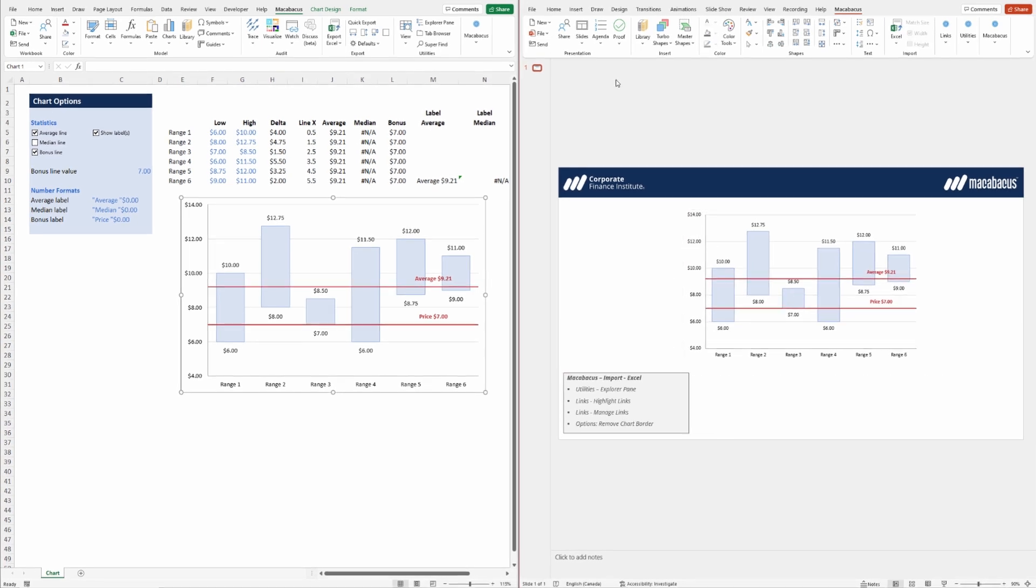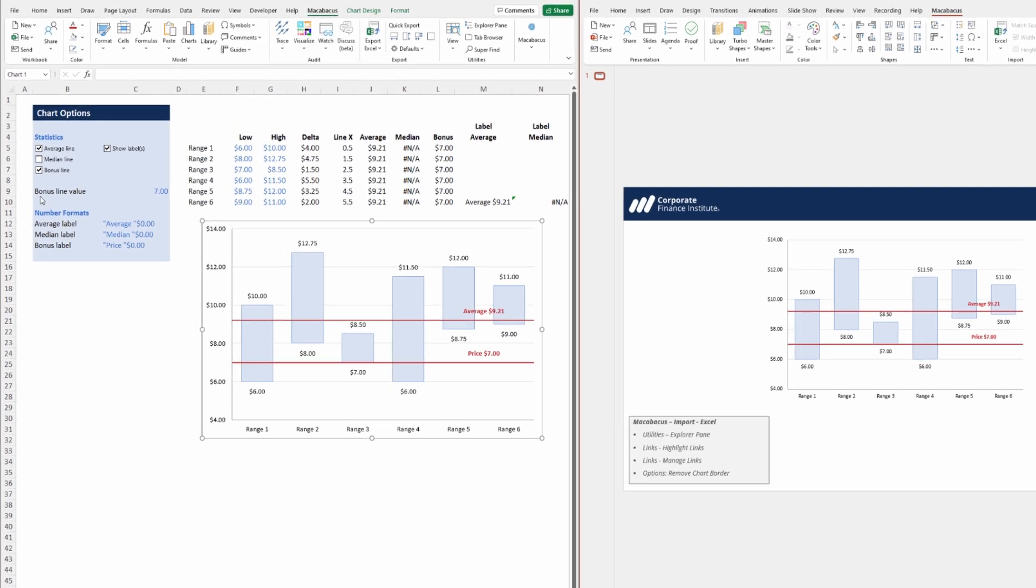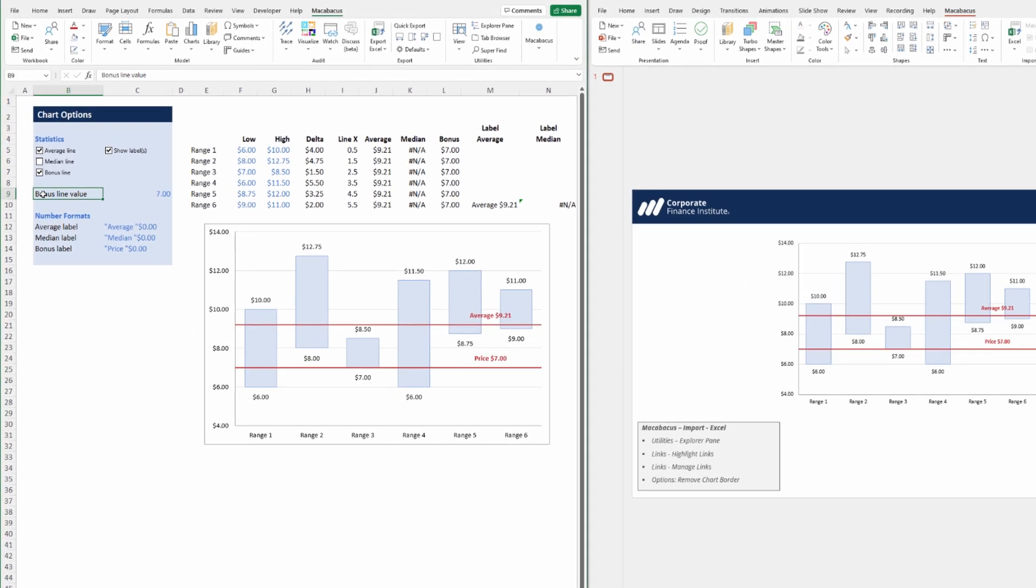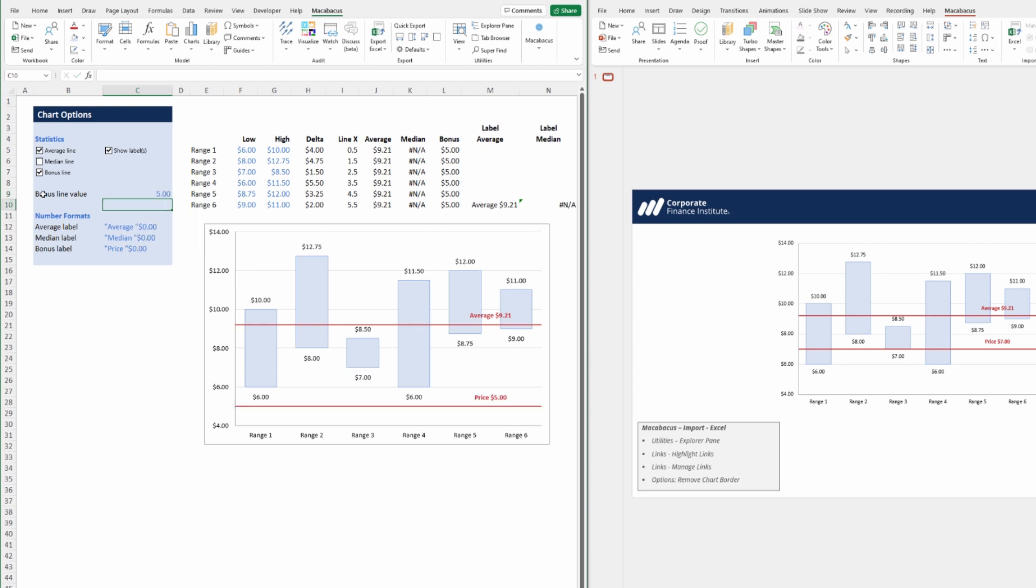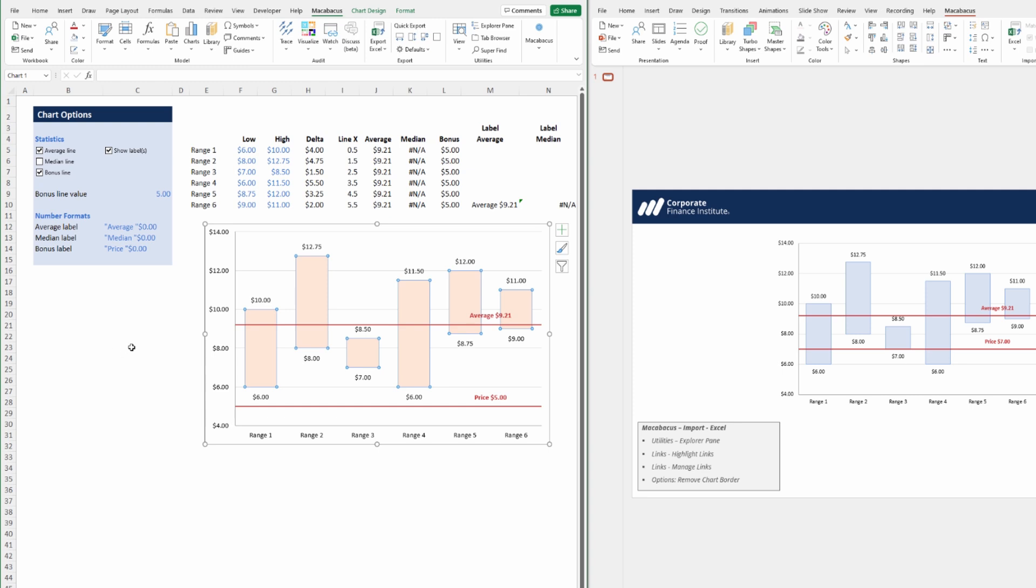Now let's go ahead and make some changes in Excel. We could change the bonus line value here which is set to 7. We could change it to say 5, and maybe we want to change the fill color here over to a little bit of an orange color.